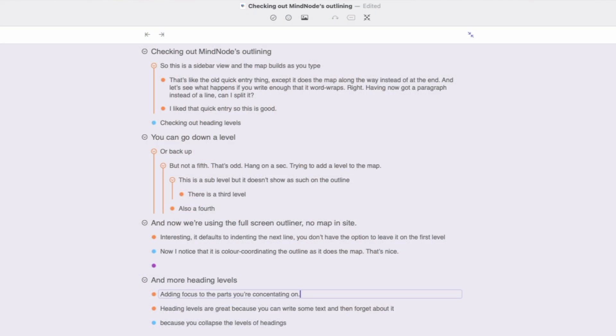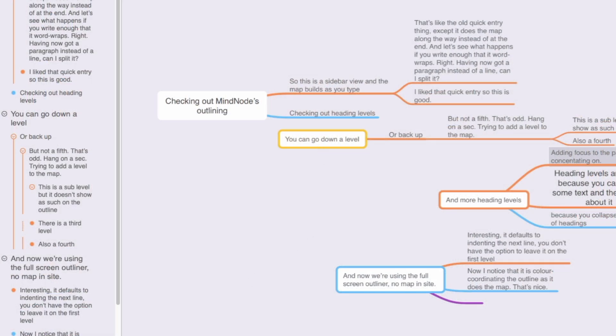That's when you use it this way. This is the full outlining view and it is not what you see when you first open MindNode. Instead, and more usually, you see the outline in a bar to the left and the mind map taking up most of the screen on the right.